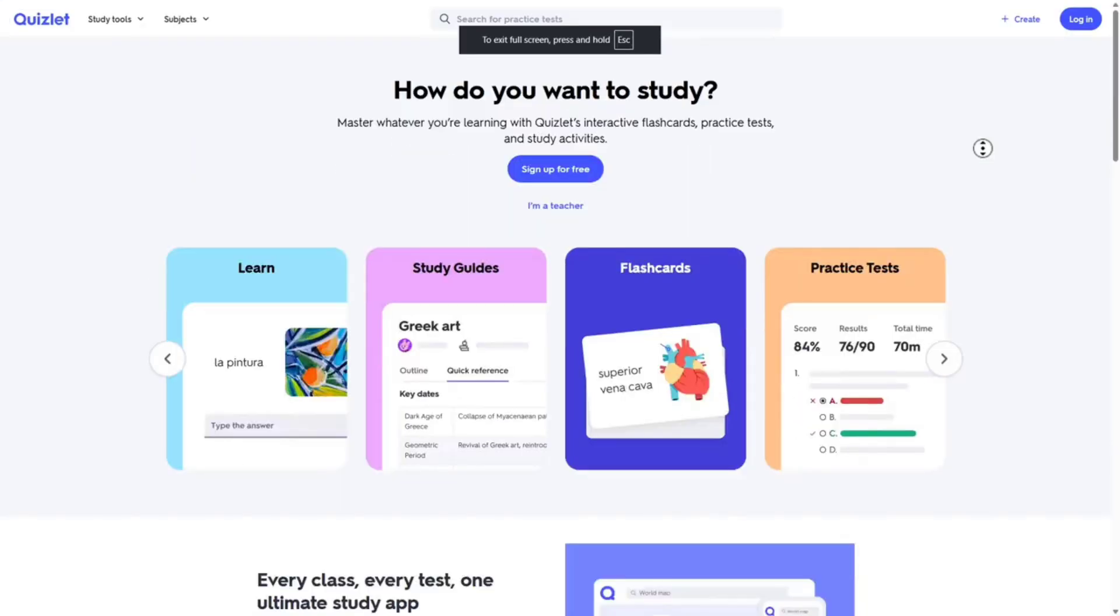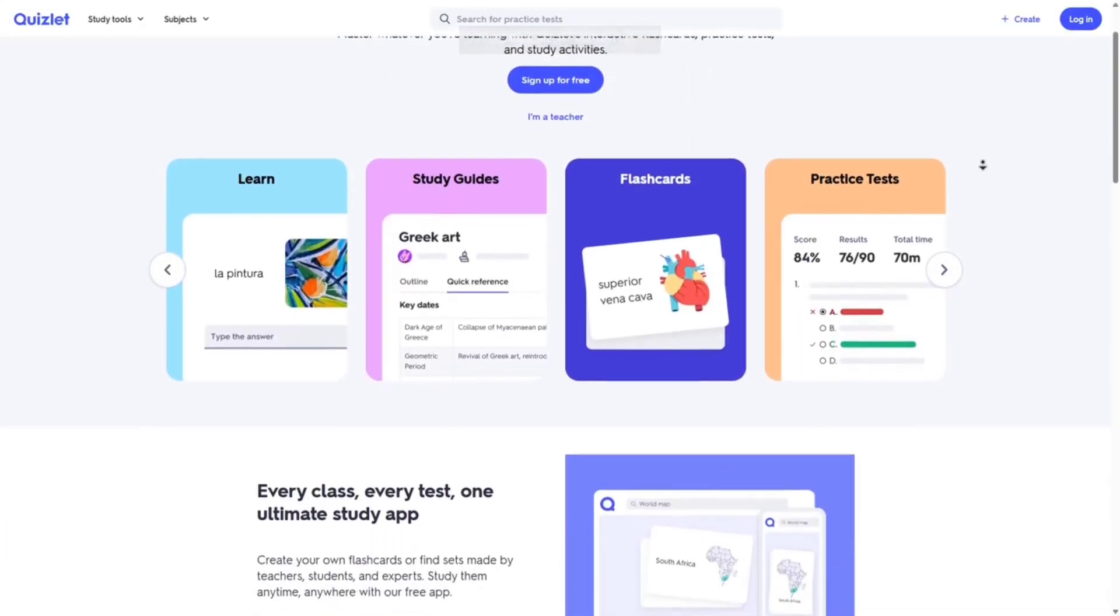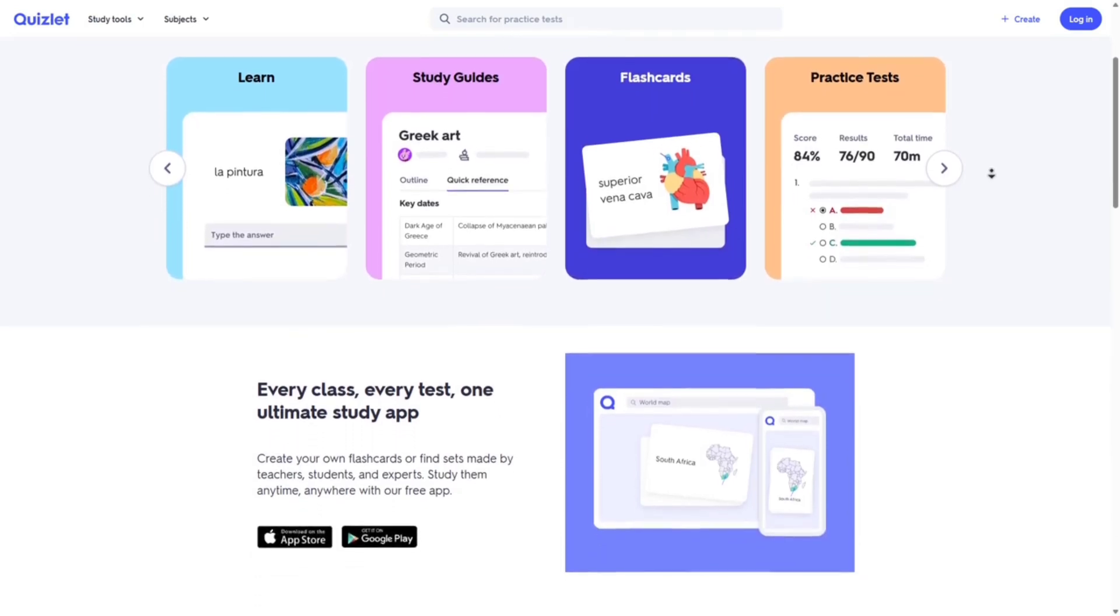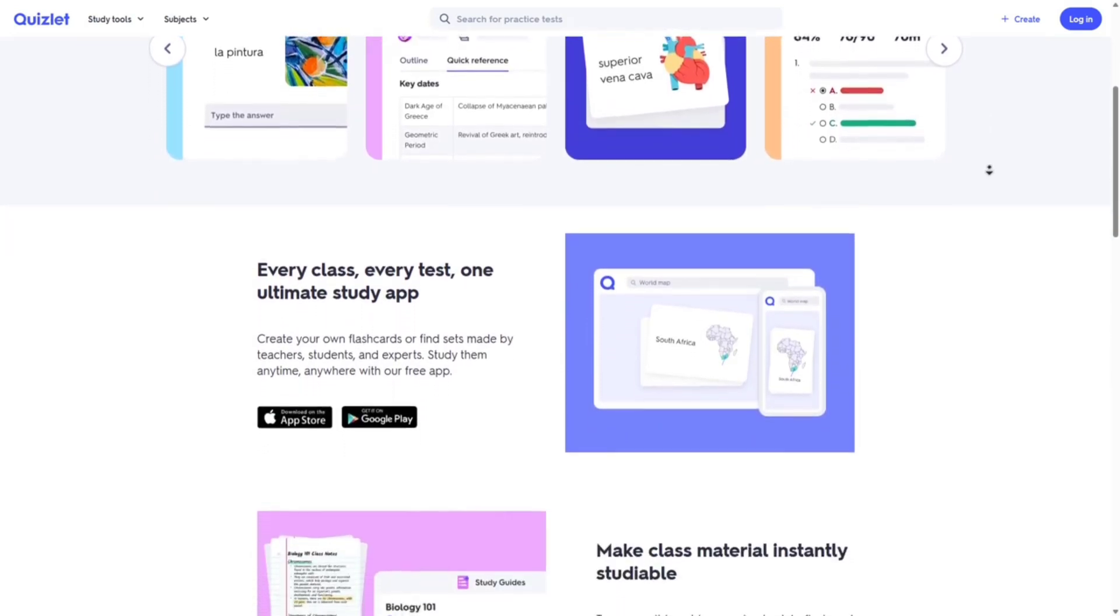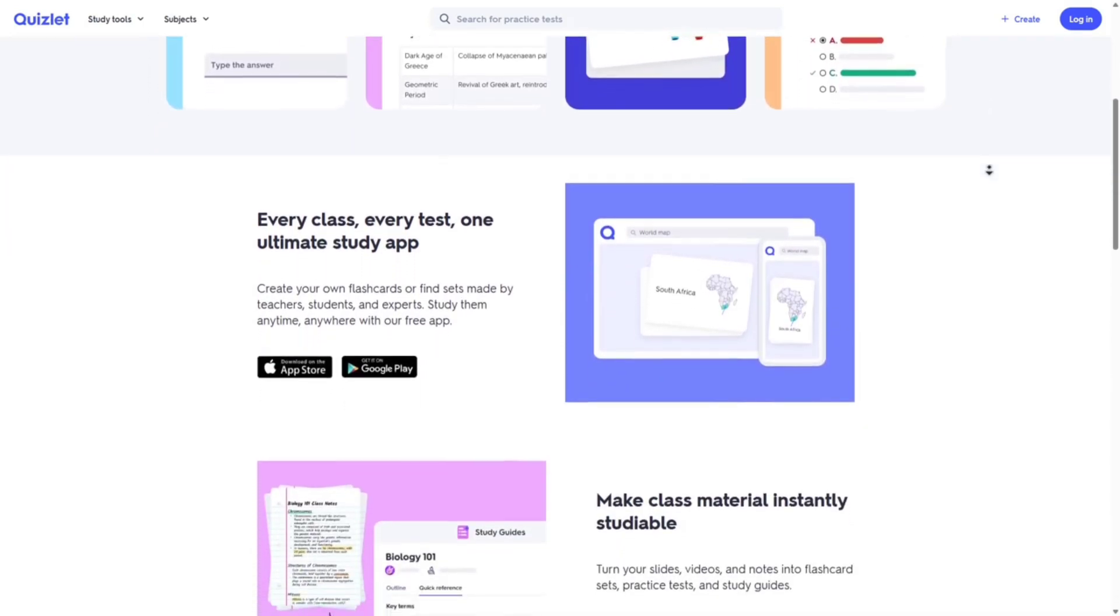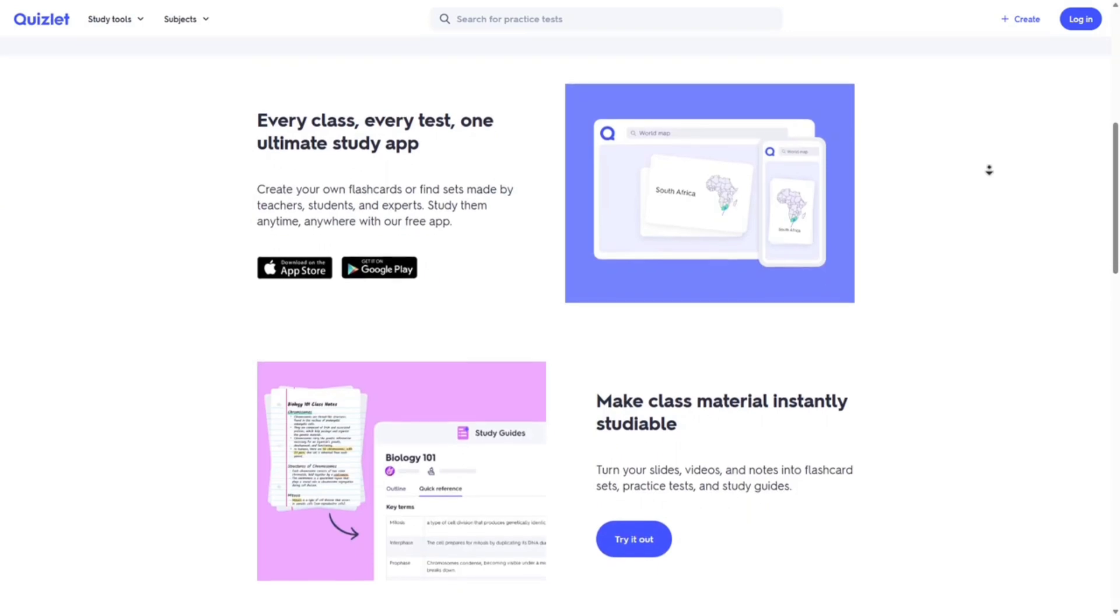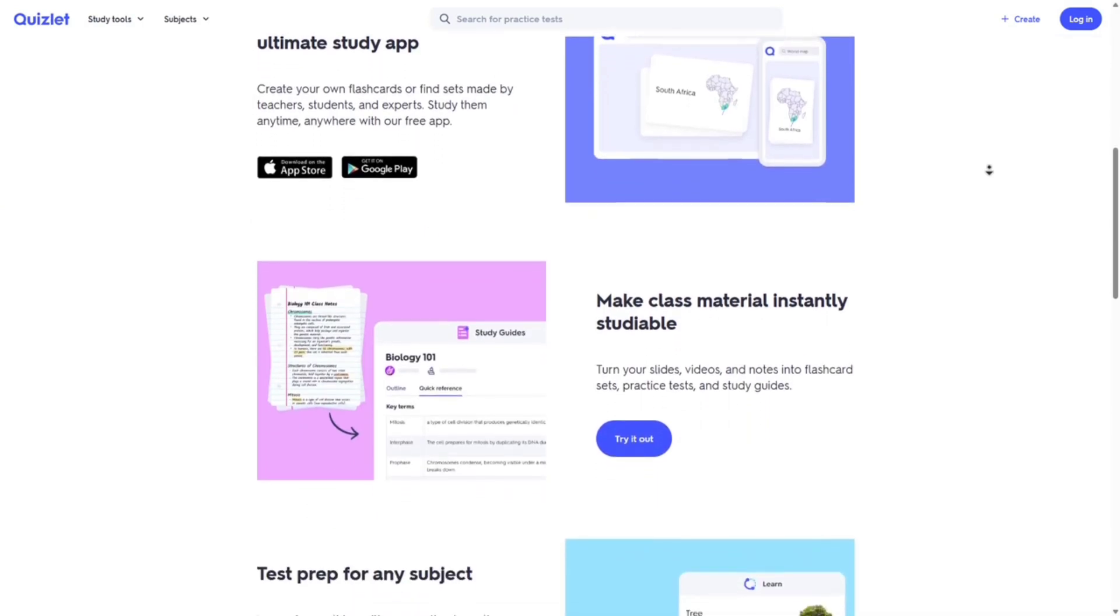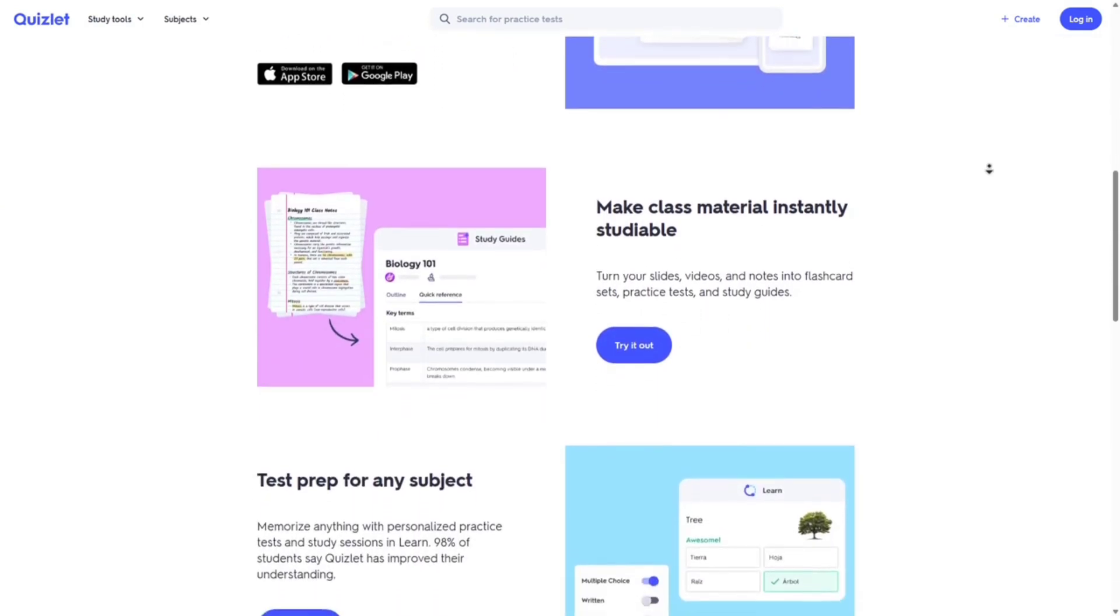Quizlet is user-friendly and feature-rich. It's a widely used platform that offers a vast library of user-generated flashcard sets, making it easy to find study material on virtually any topic. Key features include flashcards: create your own or choose from millions of sets.